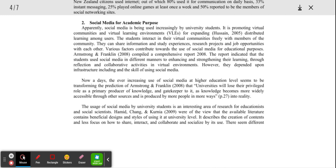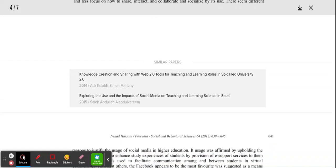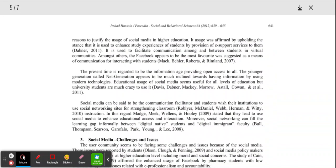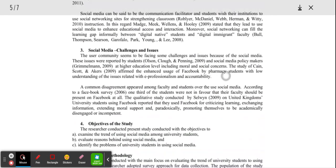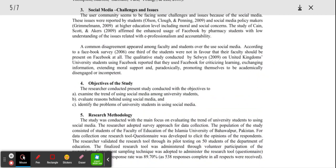Number four, identify the specific questions. Why did they write this research paper? What was the reason? Number five, identify the approach. How are they going to research this? How are we going to find why they did this?